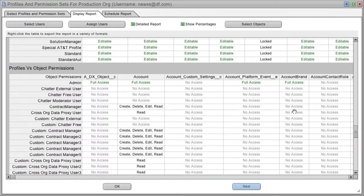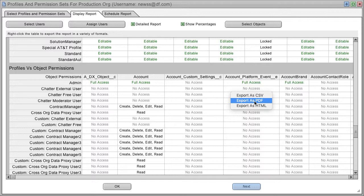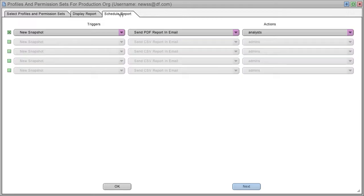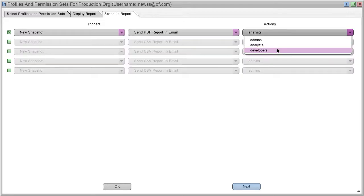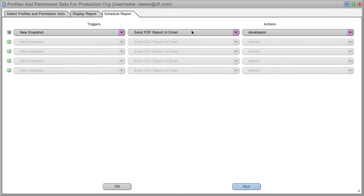And now we can right-click to save this report, or we can, of course, schedule the report to be sent out to any group that we want to keep informed.